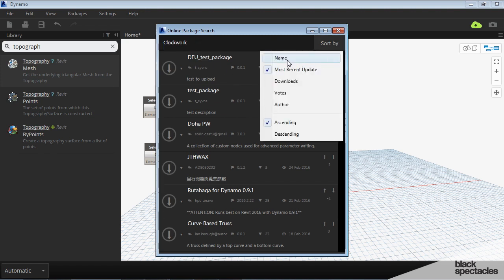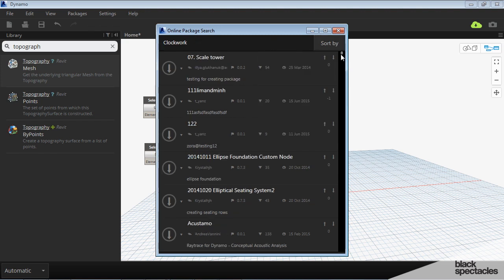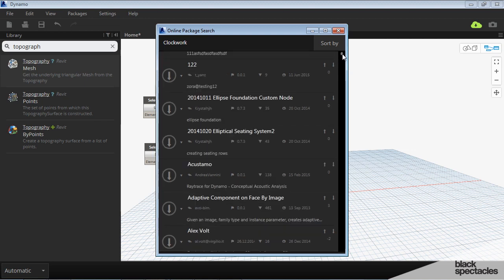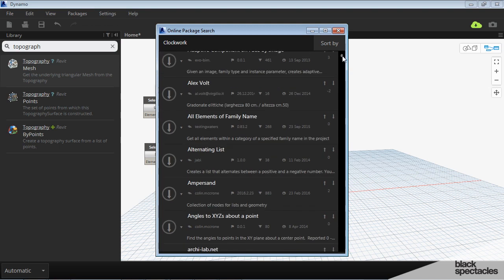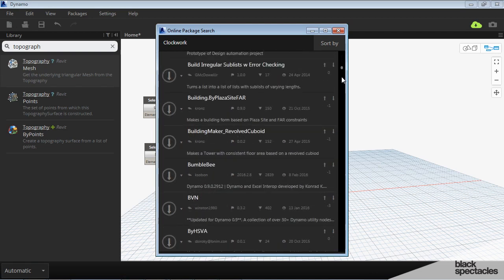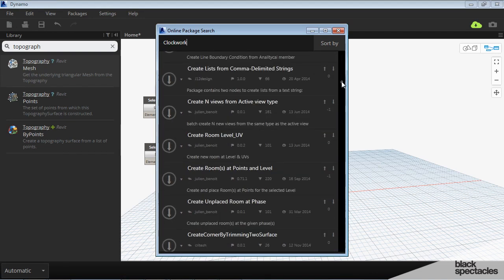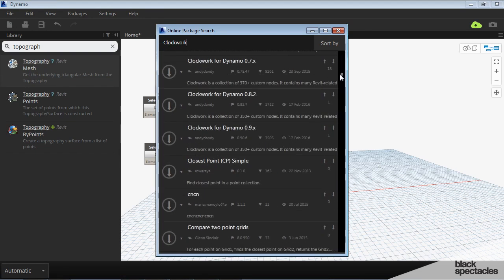Some of these packages reference other packages. That's why you get more hits than just what you're looking for. But it should sort through more than just what it is. See if I can scroll down and find it here. Okay, here it is.